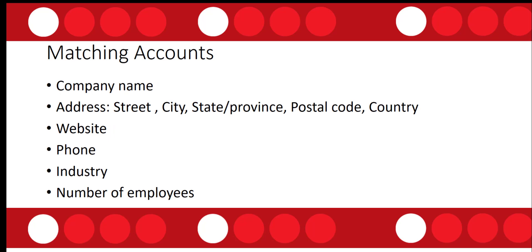And companies are matched this way: company name, then we're going to have address, street, city, state, province, postal code, country, website, phone number, industry, and number of employees. So those are the fields that it's looking at when it's actually matching those accounts.